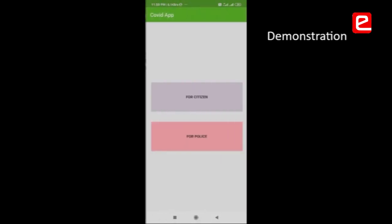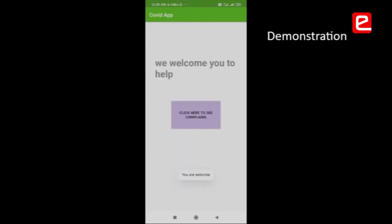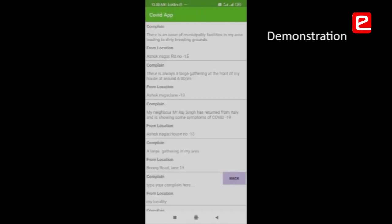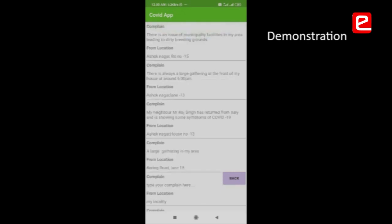Going back to the main menu, let's see how the police will view the submitted complaint. The police login section is completely authenticated and can only be accessed by police. Once logged in, police can see all the complaints about gatherings taking place in their area and take action as soon as possible.